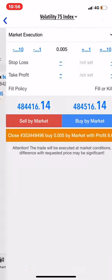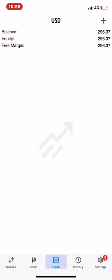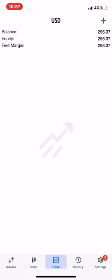I'm going to show you how to set a stop loss, take profit, and how to set a pending order. When you open MetaTrader 5, you can see: Quotes, Chart, Trades, History, and Settings. The most important things I want to show you are Quotes, Chart, and Trade. Before taking a trade, you go to Quotes, then Chart, then Trade — that's how we do it in MetaTrader 5.